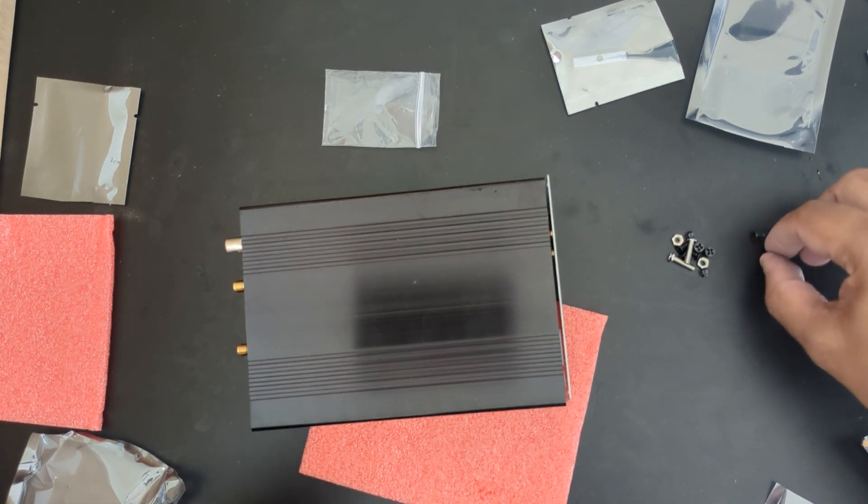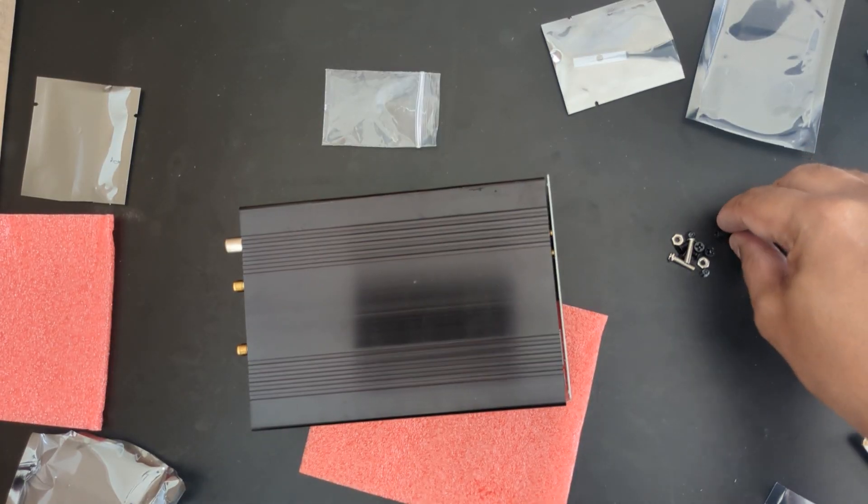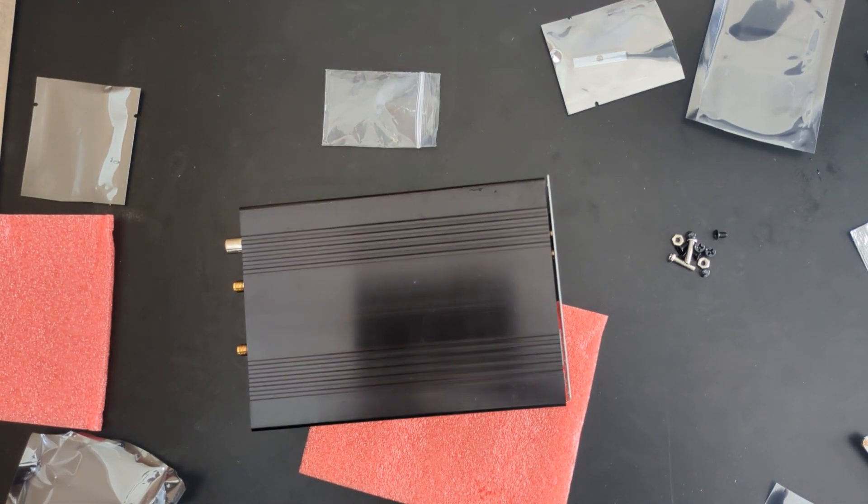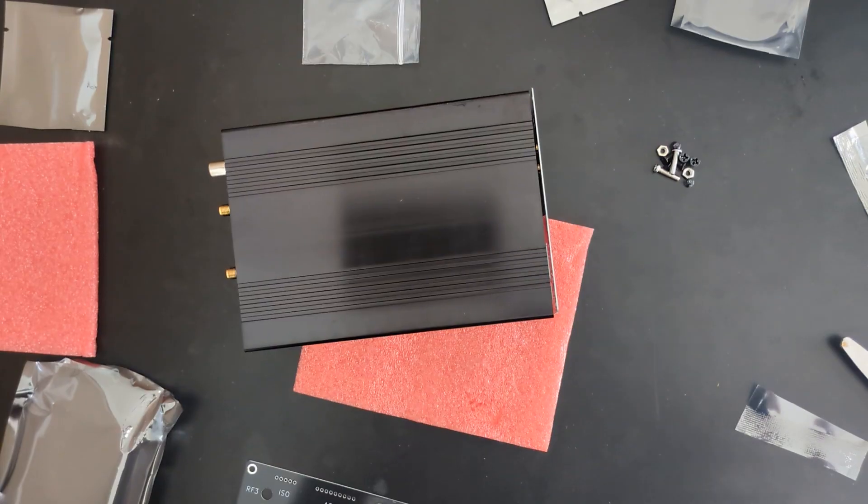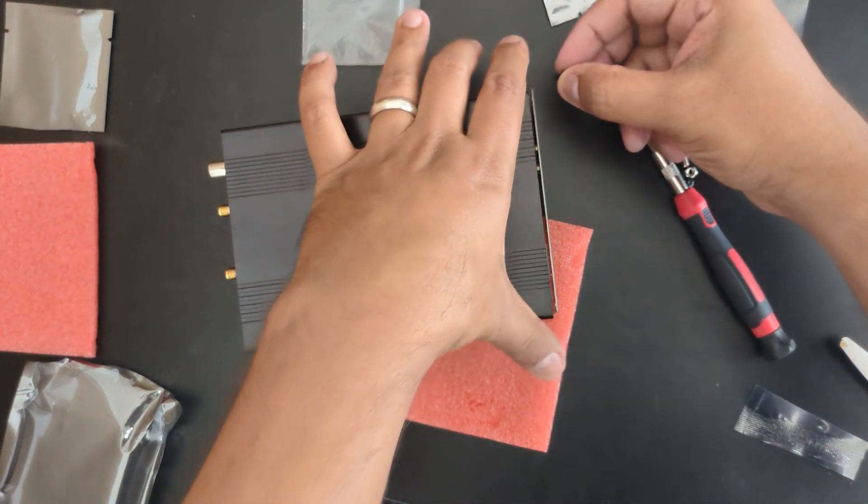Let me grab a screwdriver real quick. There you go.